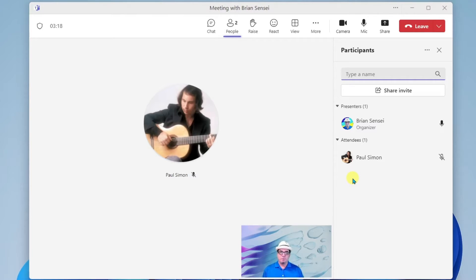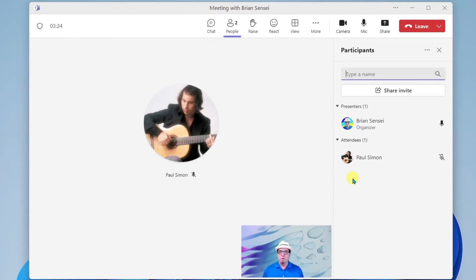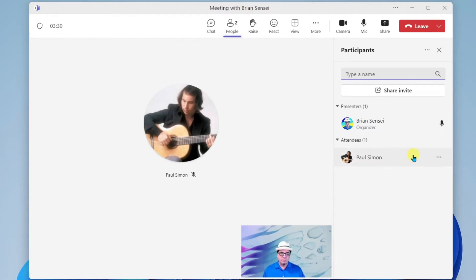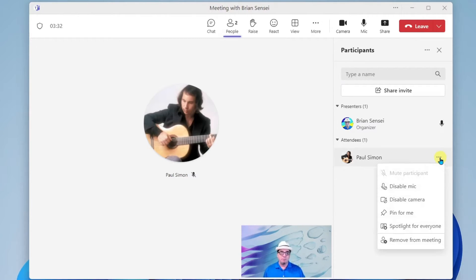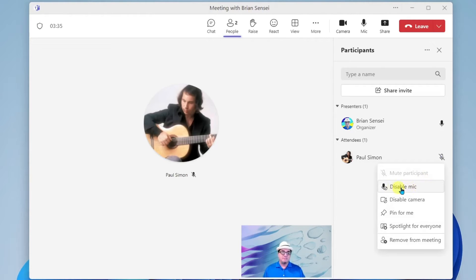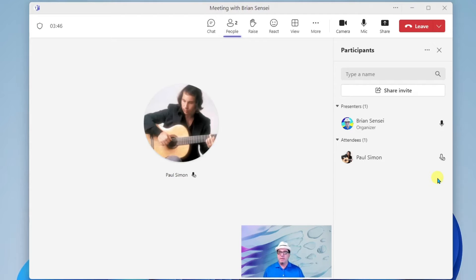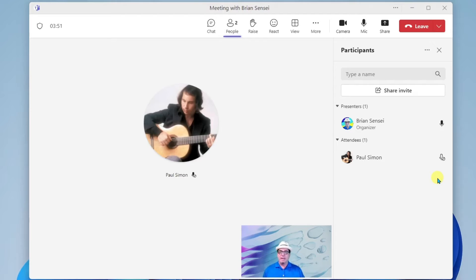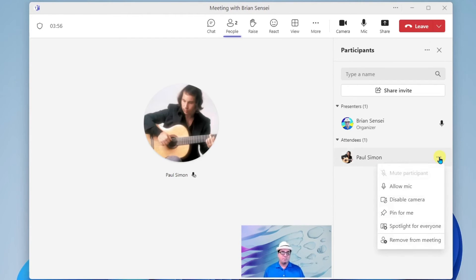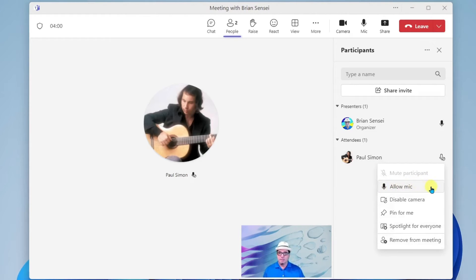So let's say, for example, that we're hearing a lot of noise coming from Paul's microphone, or maybe he has it on and doesn't realize he left his mic on. We can mouse over his name, click on this More menu, and we can disable his microphone. And now we can see there is a slash over his microphone indicating that we have disabled it. Now he will not be able to turn on his microphone and use it during the meeting. However, I can click back on the More menu and I can allow his mic once again.